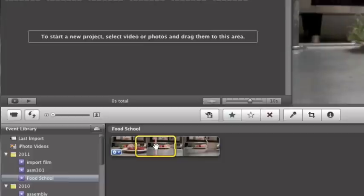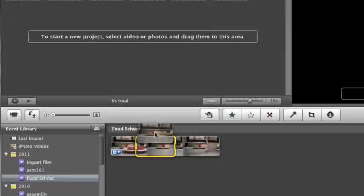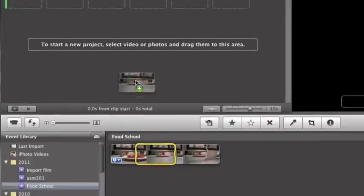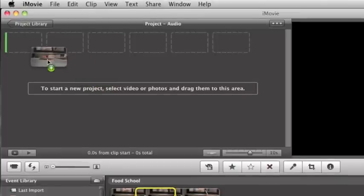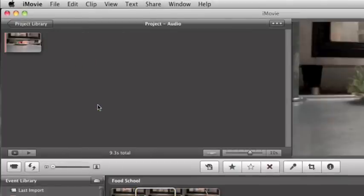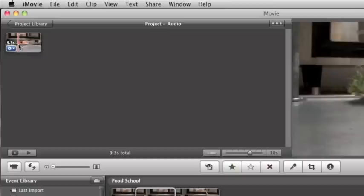And then you're going to go in the middle of the clip, you'll get the hand, hold the mouse down, you're just going to drag it up here, and you can just drop it wherever, let go, and now your event clip is in your project. Now this is your actual project here.